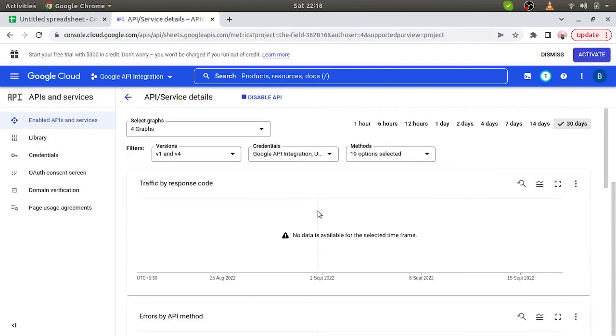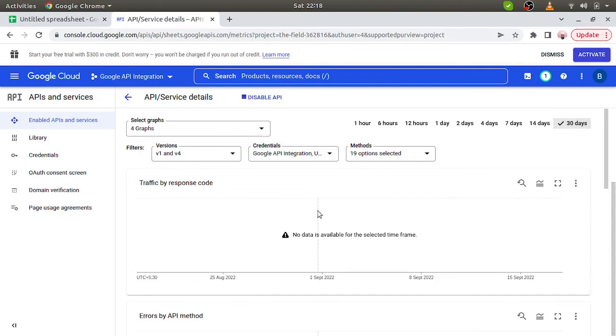This is the way to get the Google Cloud credentials. In this video we covered only this part. In the next video we will see how to create a Spring Boot project, and in the third video we will see how to integrate the Google Sheet API with the Spring Boot project. Thank you so much.